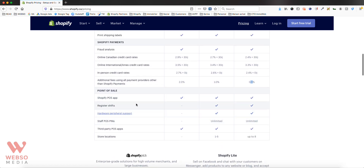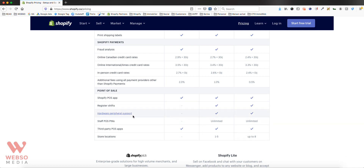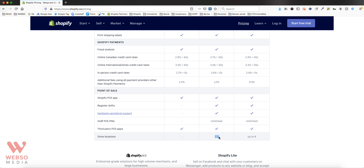The other feature available with Shopify is Point of Sale. All plans include the Shopify POS app, which you can use on an iPad or Android tablet. However, the Shopify and Shopify Advanced plans offer additional options like register shifts, hardware peripheral support — which Basic doesn't include — plus staff PINs and multiple store locations. This is really useful if you have multiple physical stores.